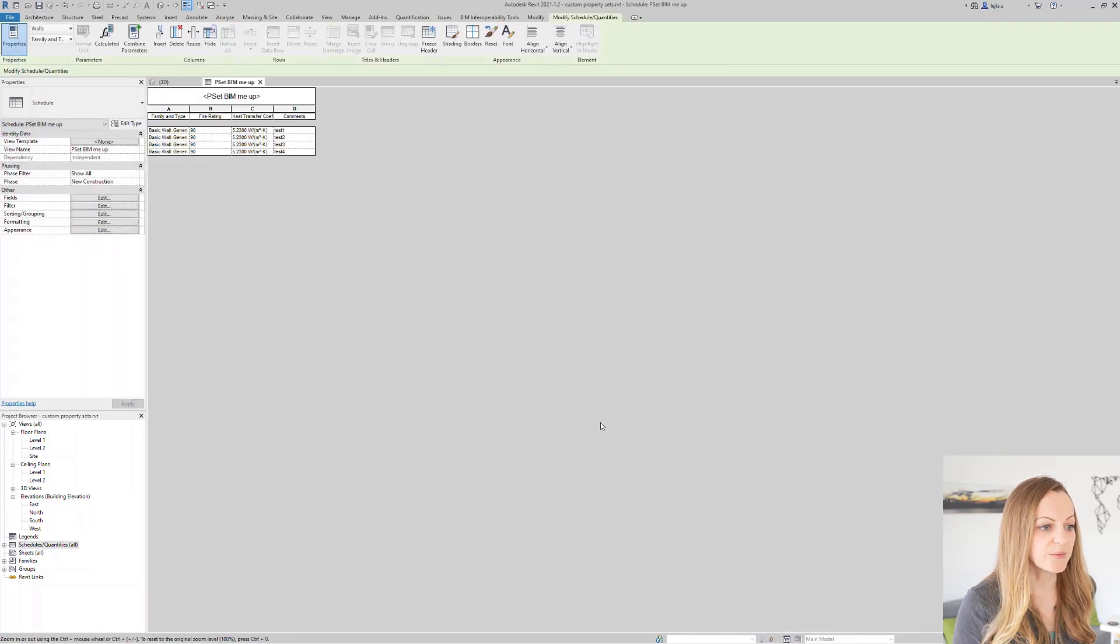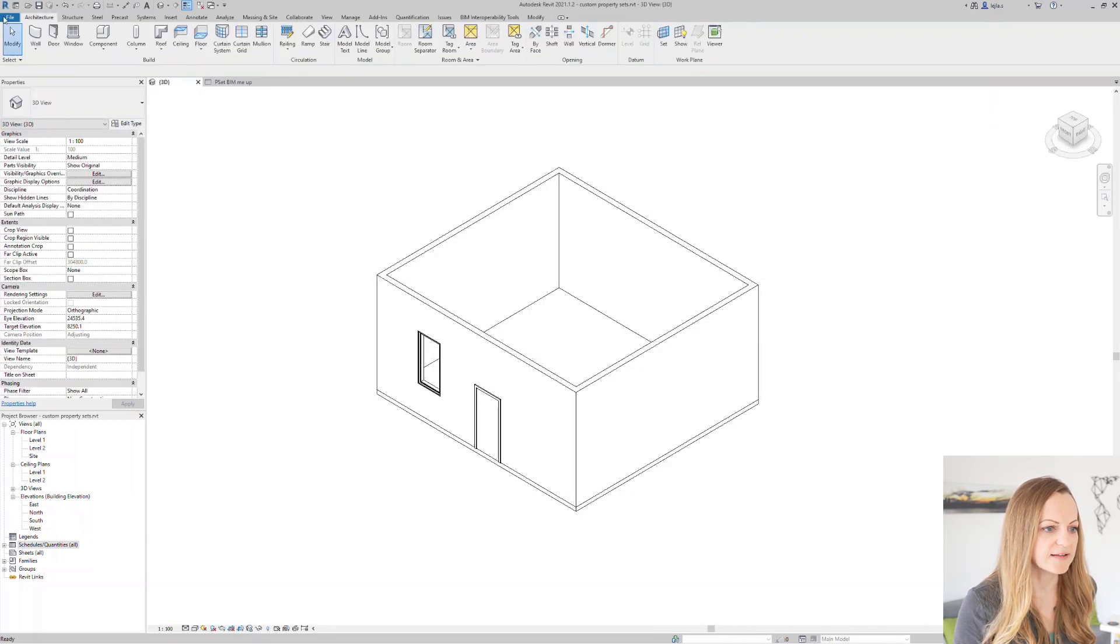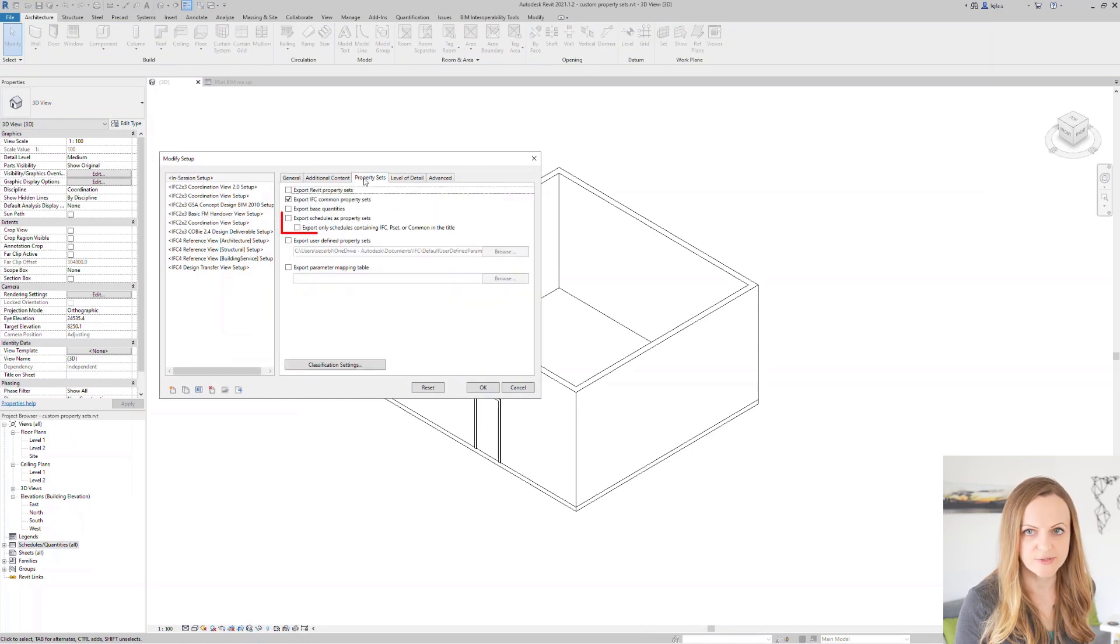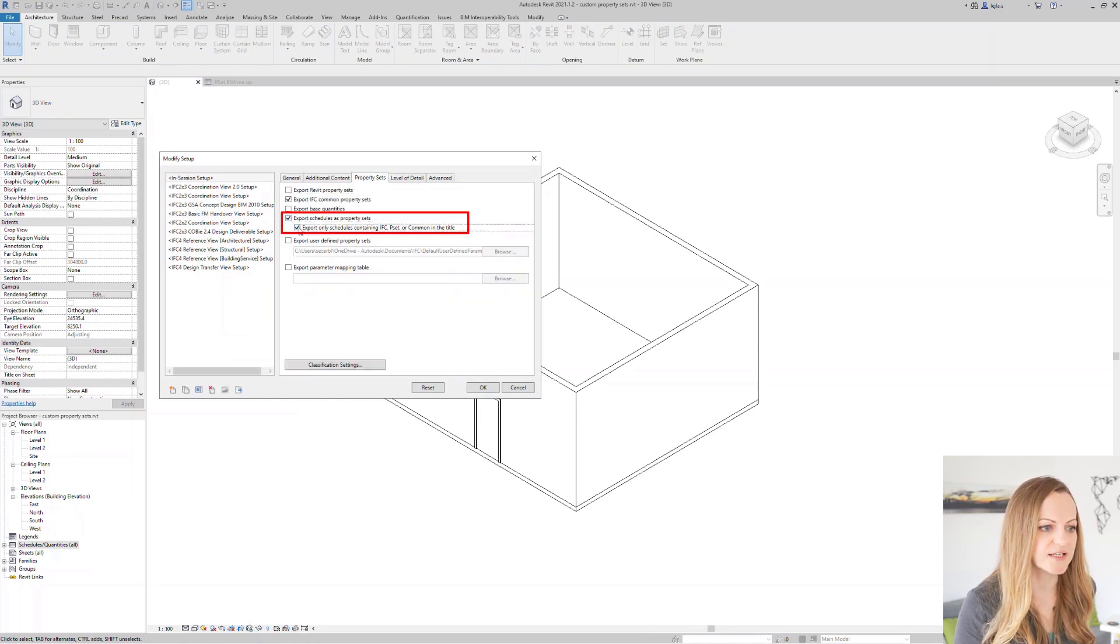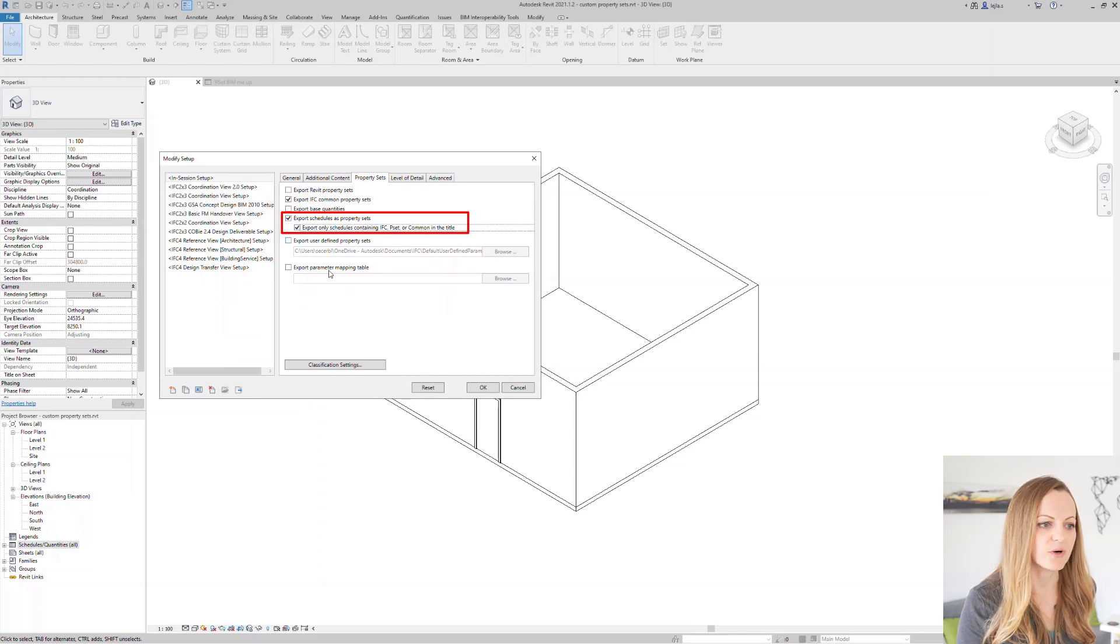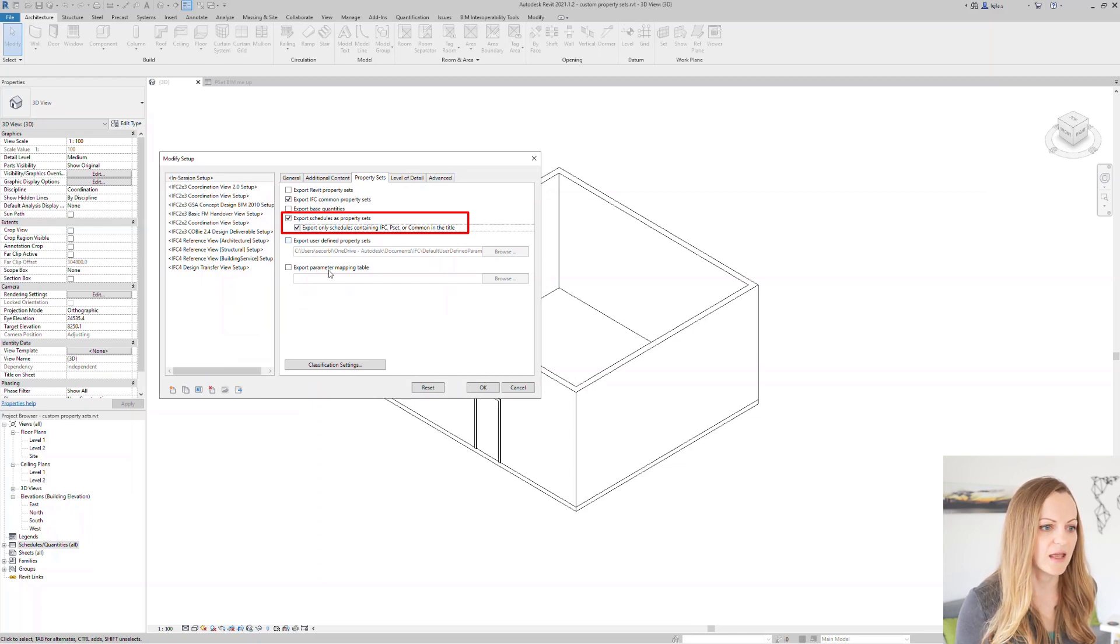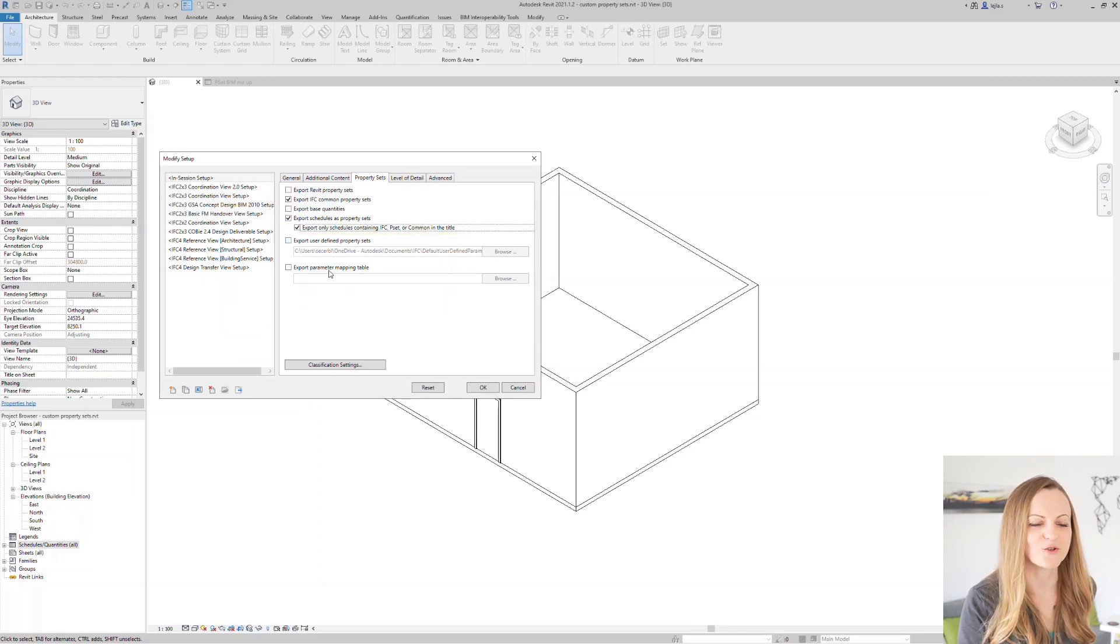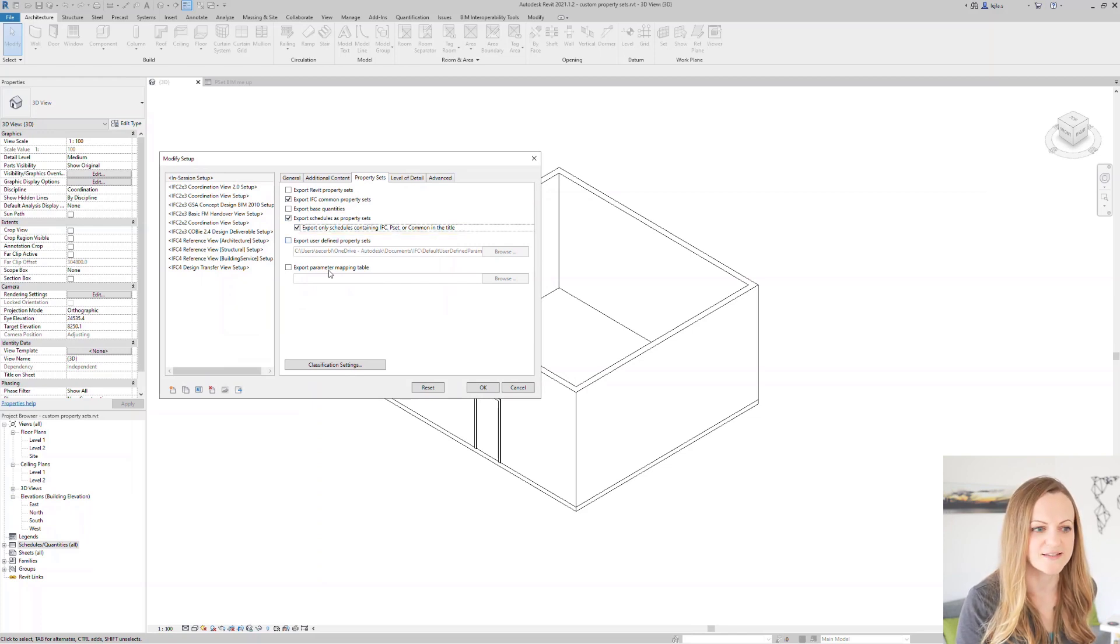Now when we go ahead and export this file we can select the option to export schedules as psets and also restrict it to the schedules with the code word IFC, pset or common in the title. In my project this doesn't make a big difference because I only have this one schedule but in big projects obviously this is a great option to use.